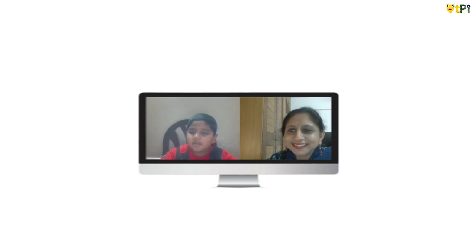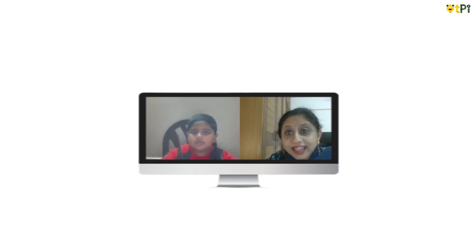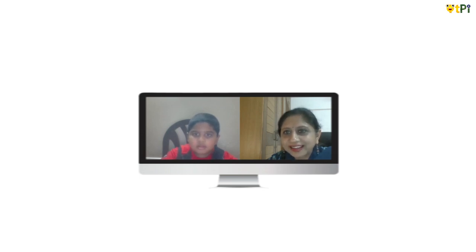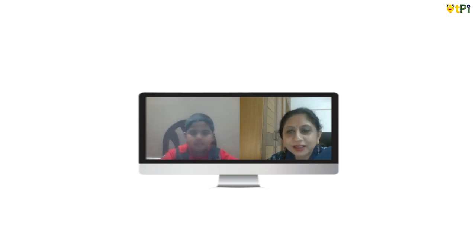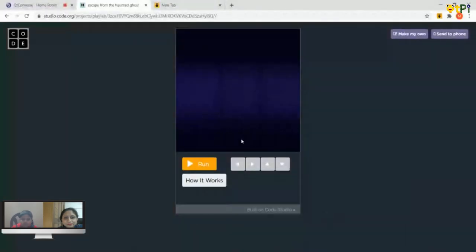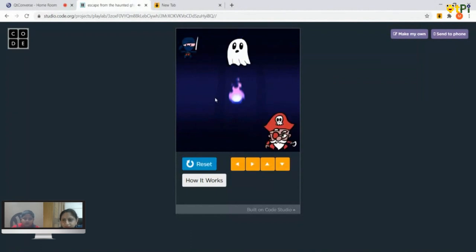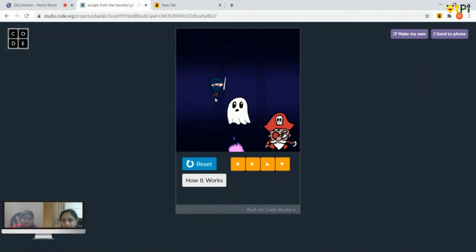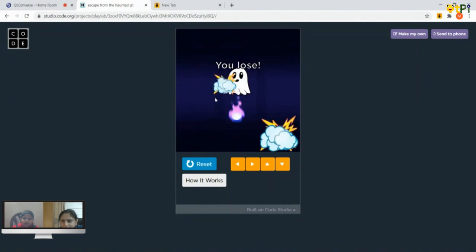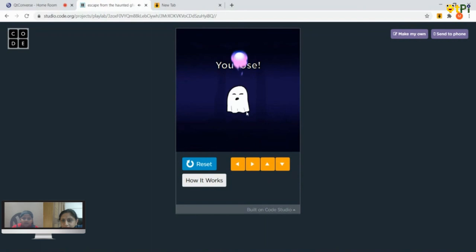I'm going to show you a game called 'Escape from the Haunted Ghost.' Wow! Can we see what the output looks like? Yeah, so I'm sharing my screen. Whenever you click on run — whenever you touch the purple fireball, a dialogue will come and it will show 'you lose.'